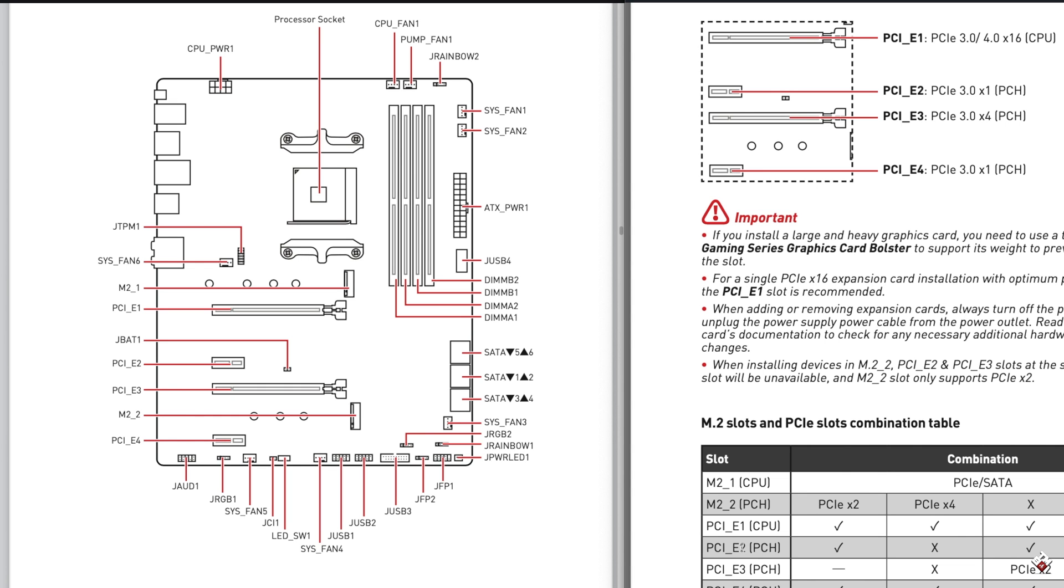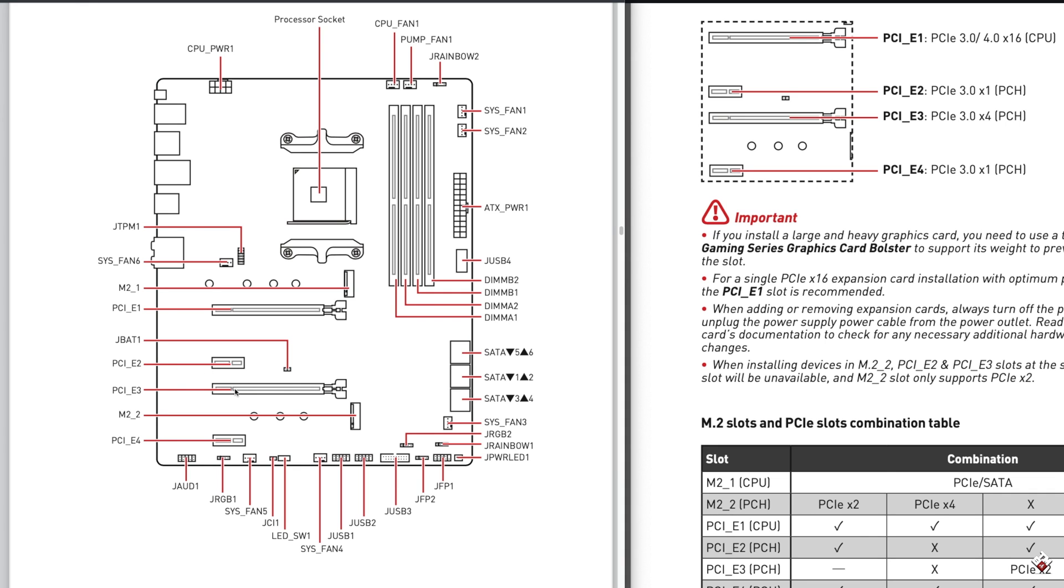I hope everything makes sense. So in a nutshell, if you use both M.2 SSDs, be careful with the second and the third PCIe slots, they will not be functional. You can only use the fourth one. Now if you just use one M.2 slot, which is close to the processor, you shouldn't have any problems at all.